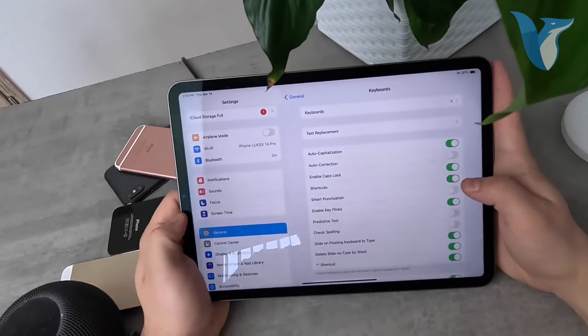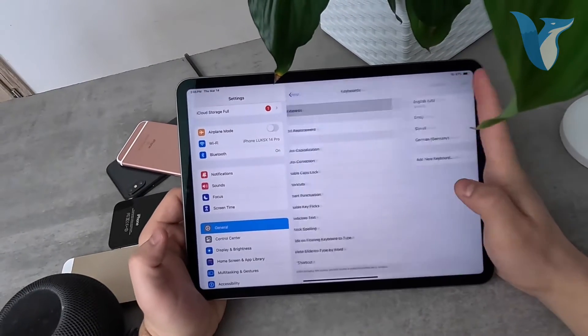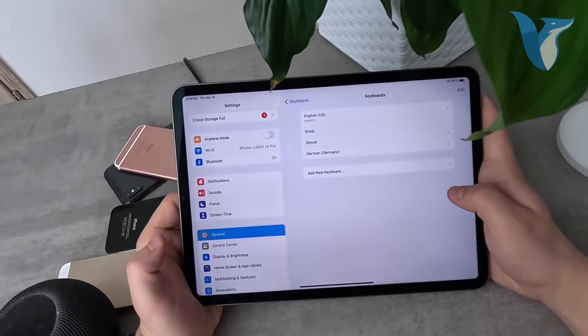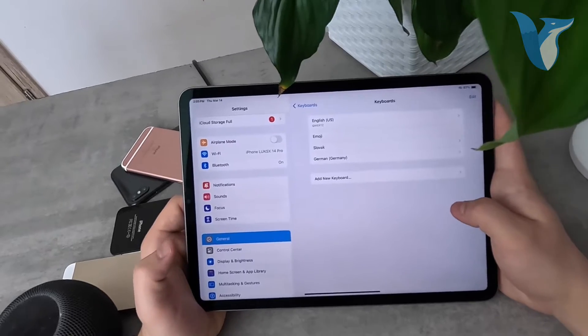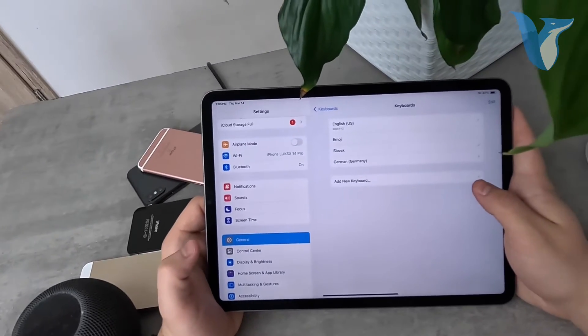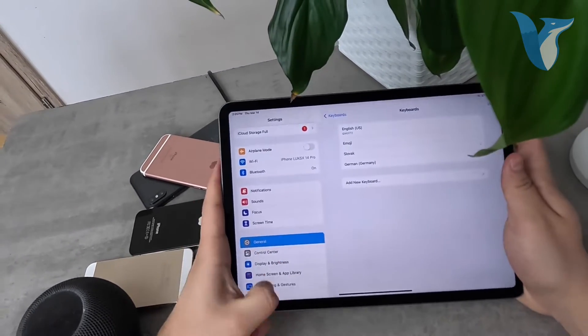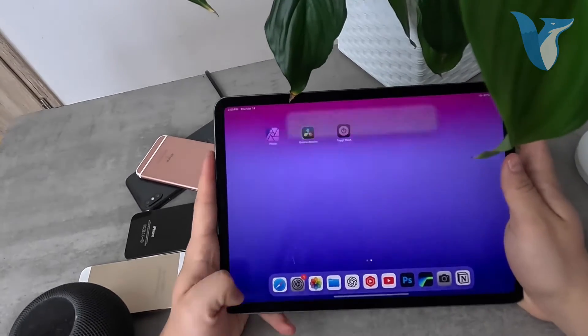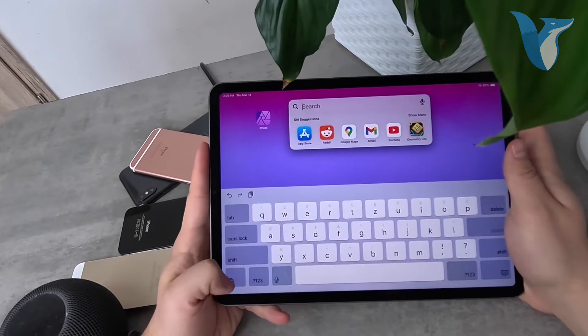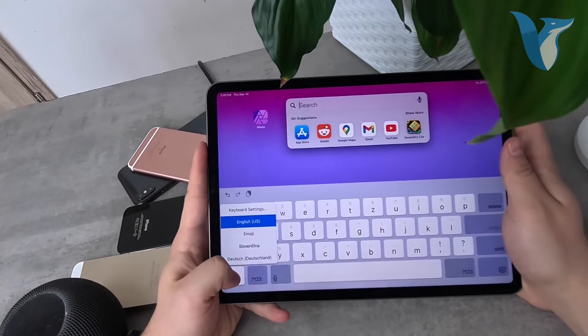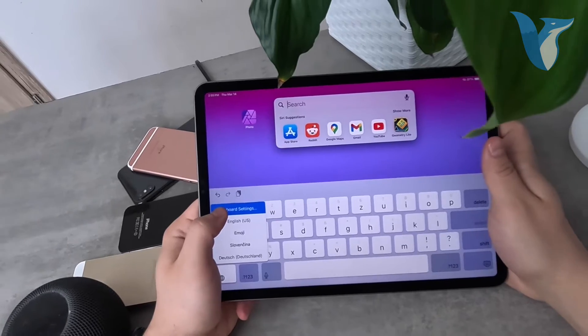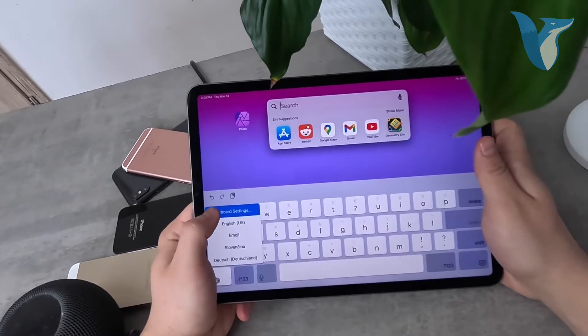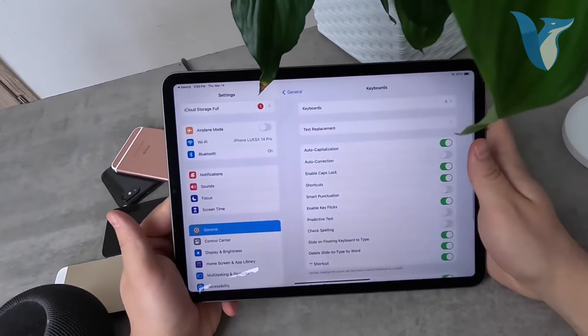Other things you can customize include different languages. If you click on Keyboards at the top, you can add a new language. Then if you open the keyboard and hold down on the globe icon, you can switch between languages and access settings from there.